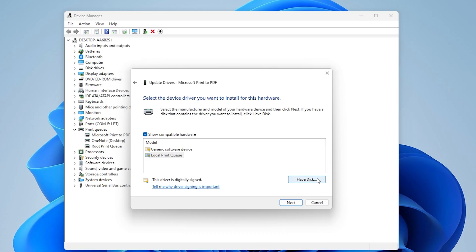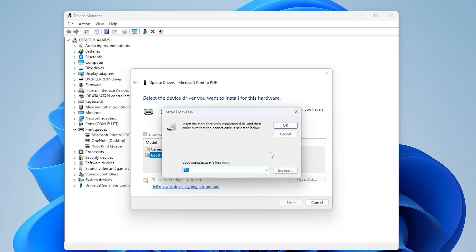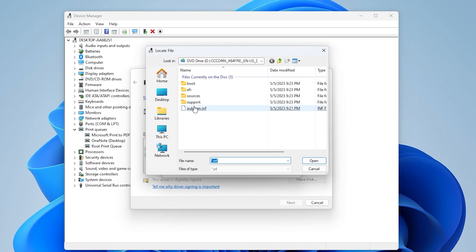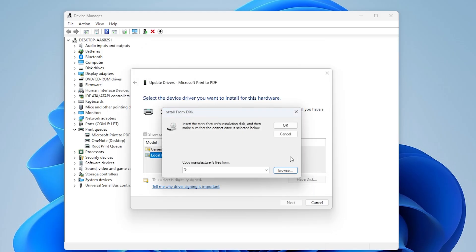Click on Have Disk, then choose Browse and navigate to the folder where the INF file is located. Select the INF file and click Open, then click OK to continue.